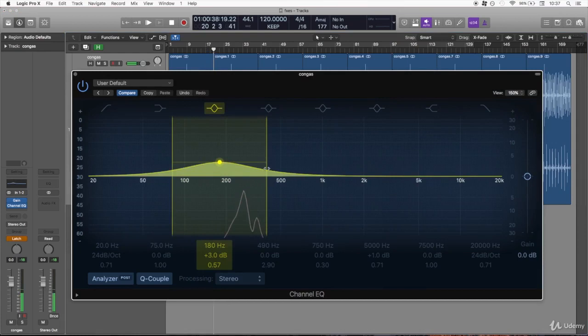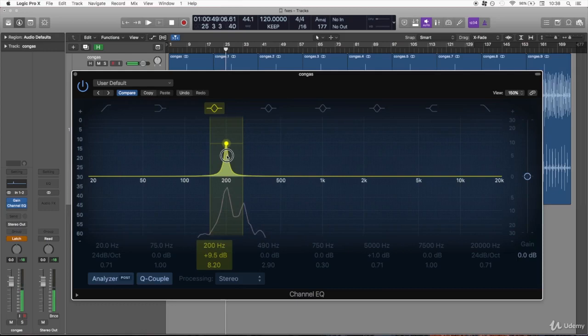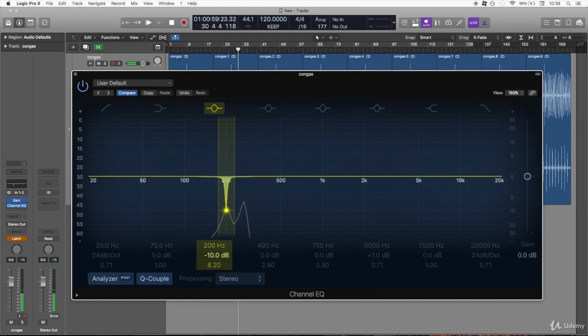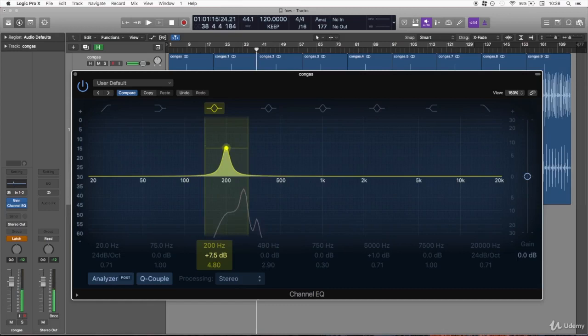For example, let's use the EQ. There we go. This one is around 200 which is the low pitched, and now that we found it we can attenuate it, almost gone, we can boost it. So it's a matter of taste, whatever you may need.